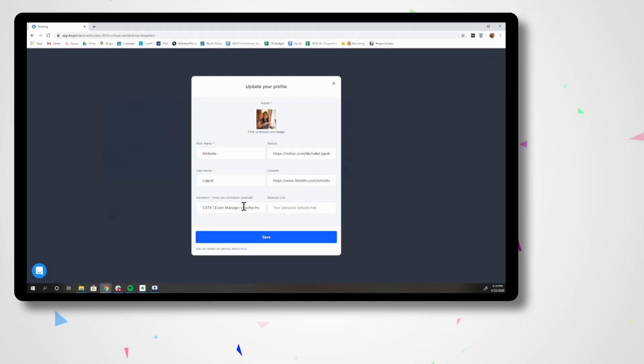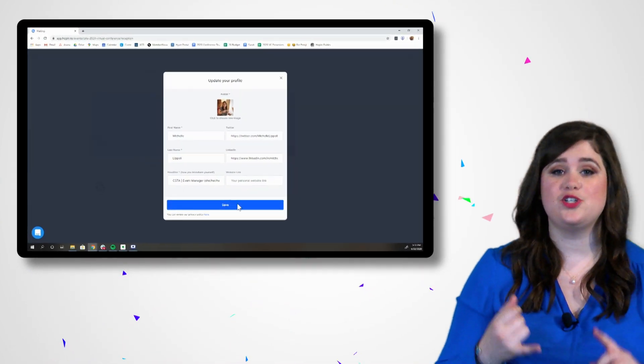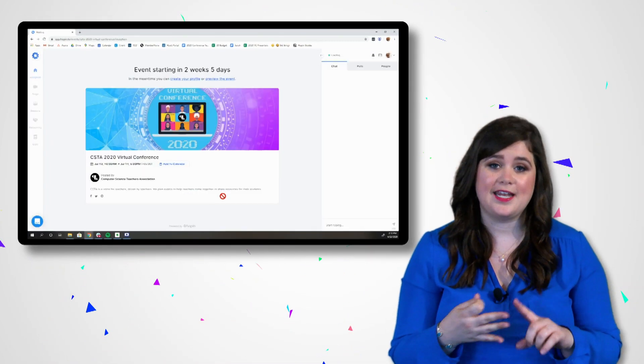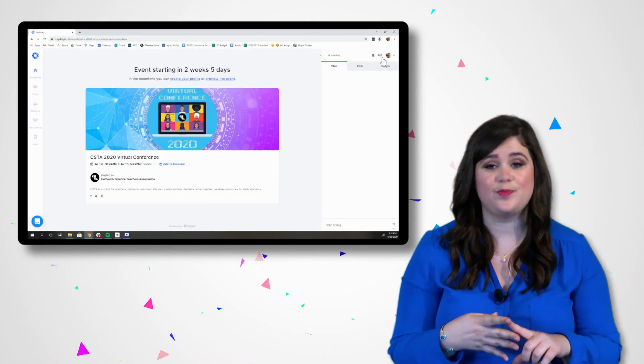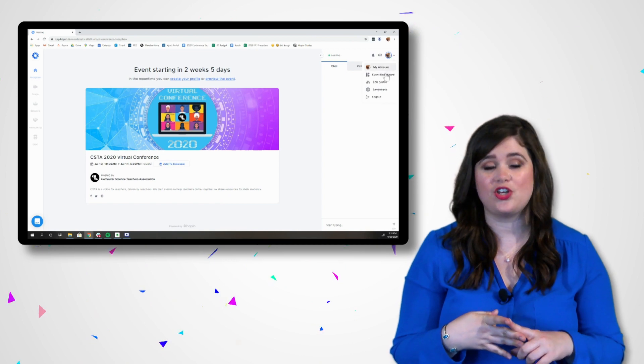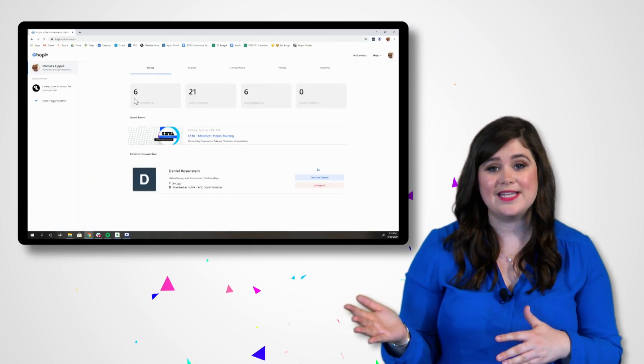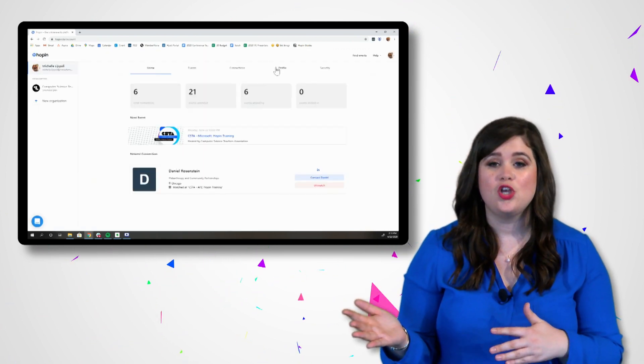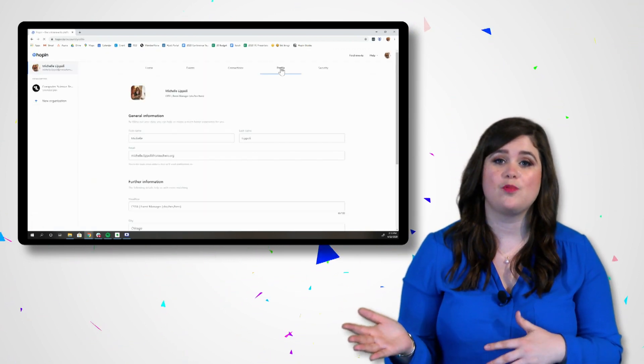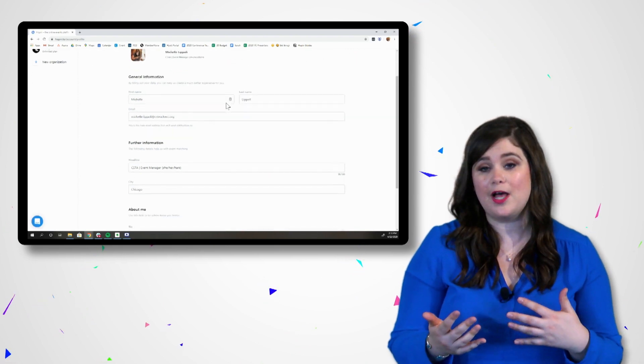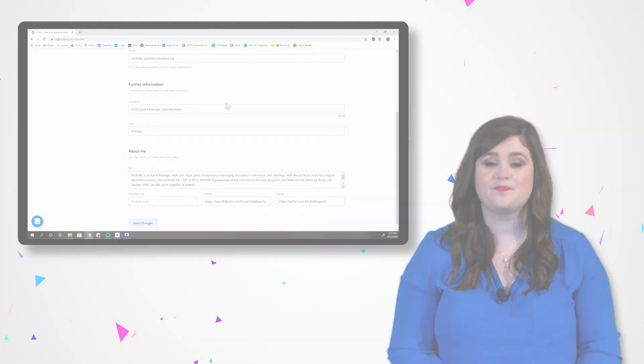Your fellow attendees will be able to see your name, profile, any links, and your bio when they click on your name. Later when we get to networking, you can choose to share more contact information like your email with others. Once your profile is set up, save your changes and we can move on to navigating the event.